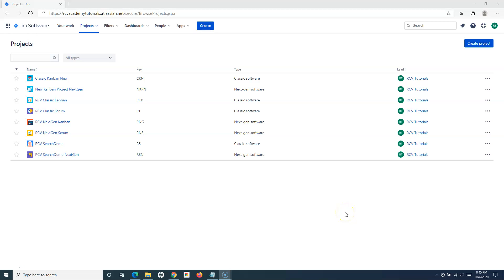Hello everyone, welcome again to this Jira Cloud tutorial. We are going to learn how to search issues in Jira, and primarily in this tutorial I'll cover the basic search in Jira. If you open any of the projects in Jira...